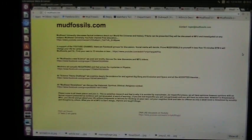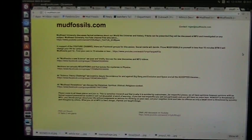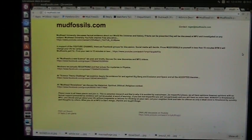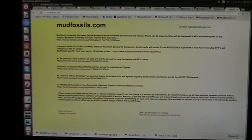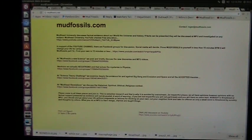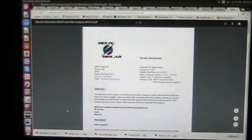All right, this is my website. It's mudfossils.com. It's been there for years, five years or so. The DNA tests are here. There's three DNA tests.